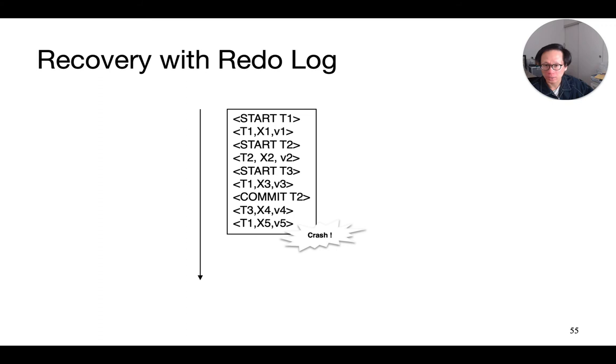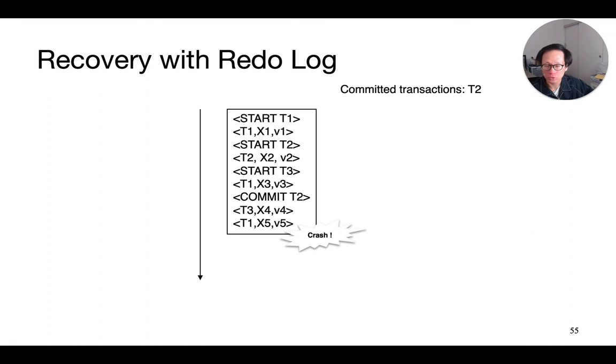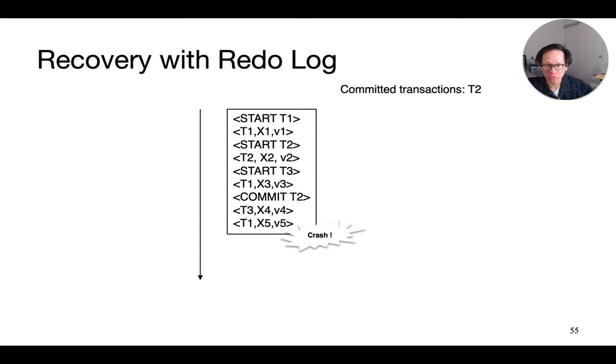So, recovery based on a redo log starts by first scanning the entire log to identify which transactions have committed. In the example here, T2 is the only committed transaction, so only actions from T2 need to be redone. Notice that it is important that we read from the very beginning of the log as we recover. For instance, if there are transactions that wrote to the same data element, we must respect the order of the writes and redo them in that order. Otherwise, we will end up with the wrong value on the disk after recovery.